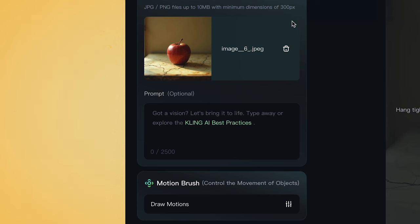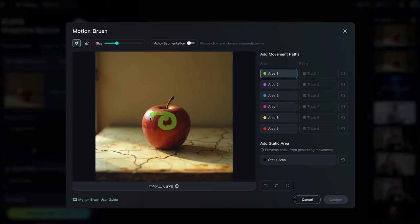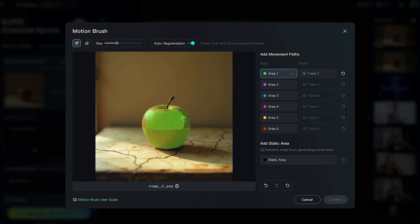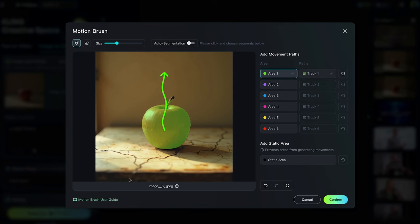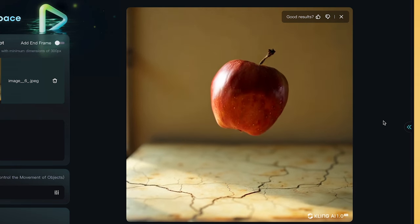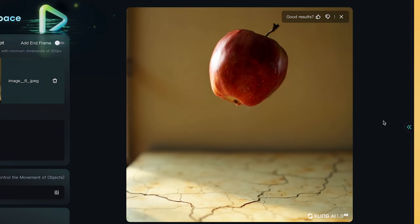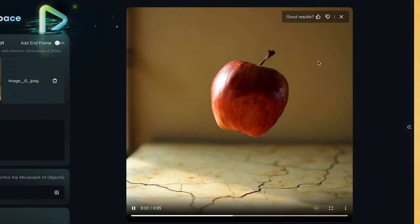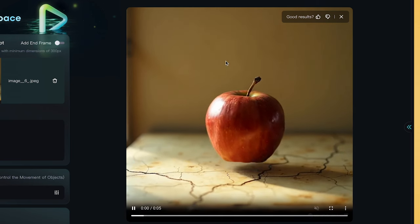I'm going to try a basic motion brush video. I'll click on the motion brush setting. I'm just going to put a squiggle on this apple here. Or you can use the auto segmentation to select the area. Then I'll draw in the direction that I want it to go. You can also add static areas of objects that you don't want to move. The video of the apple floating looks really cool — it's managed to keep really nice lighting and reflections on the apple, and you can even notice the shadow move away as it lifts up. That is very impressive.